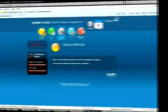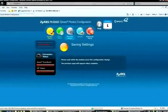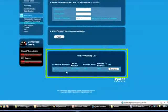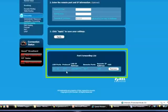The PK5000Z will save your settings, and the new port forwarding rule will appear at the bottom of the menu. If you no longer need a port forwarding rule, you can use the remove button to delete the rule and then click apply to save your changes.